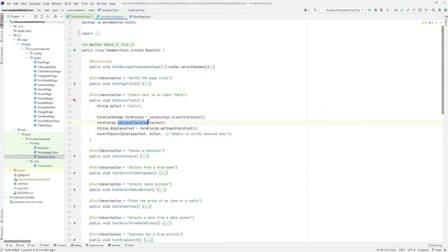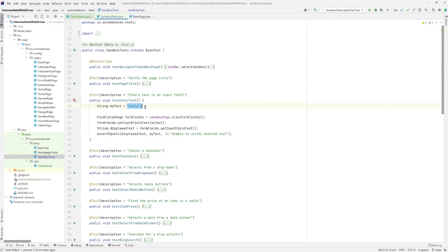We can see here that the text that we're entering is hello. Here we can see that it clicks on form fields, says the text hello, then it gets the input text. Then we make sure that the text that is displayed in the input box matches the text that we expect, which is the hello.